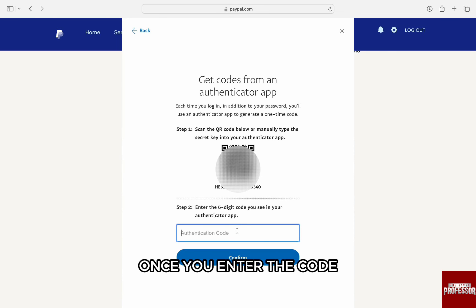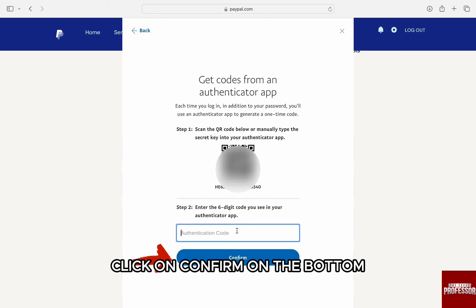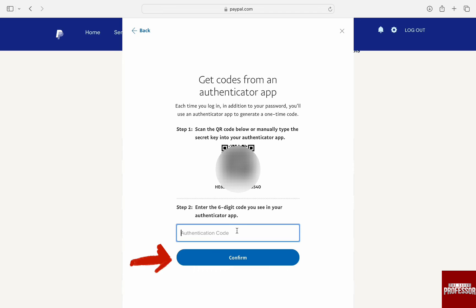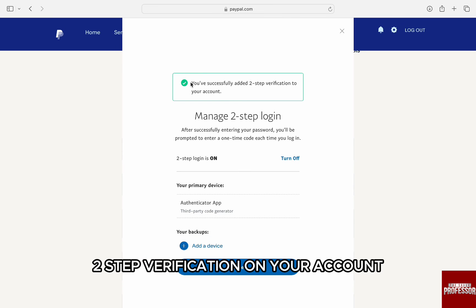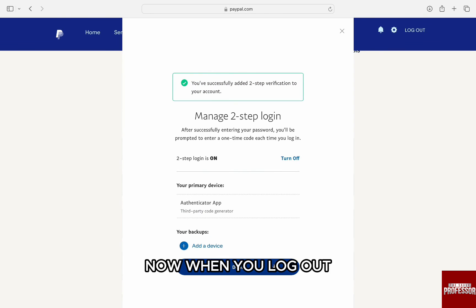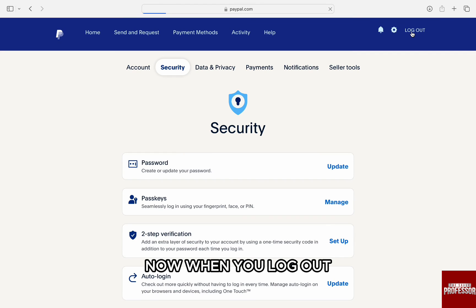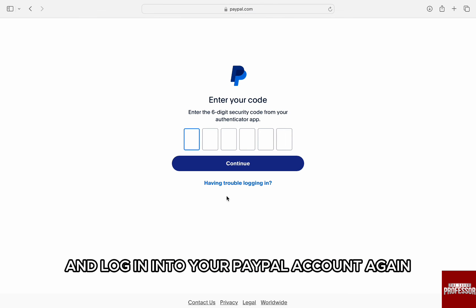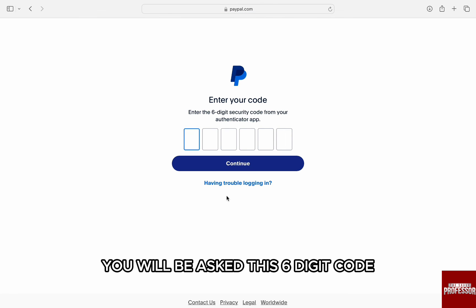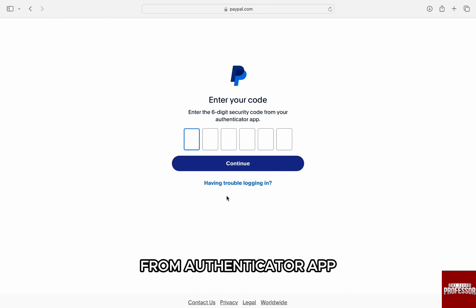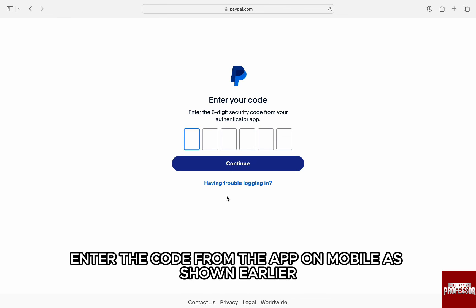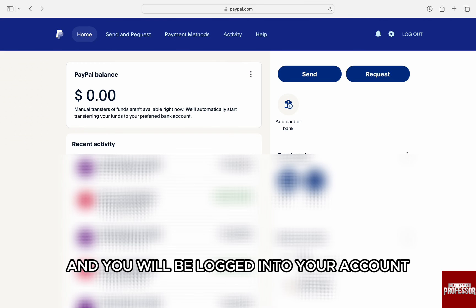Once you enter the code, click on Confirm at the bottom and you have successfully added two-step verification on your account. Now, when you log out and log in to your PayPal account again, you will be asked for this six-digit code from the Authenticator app. Enter the code from the app on mobile as shown earlier and you will be logged into your account.